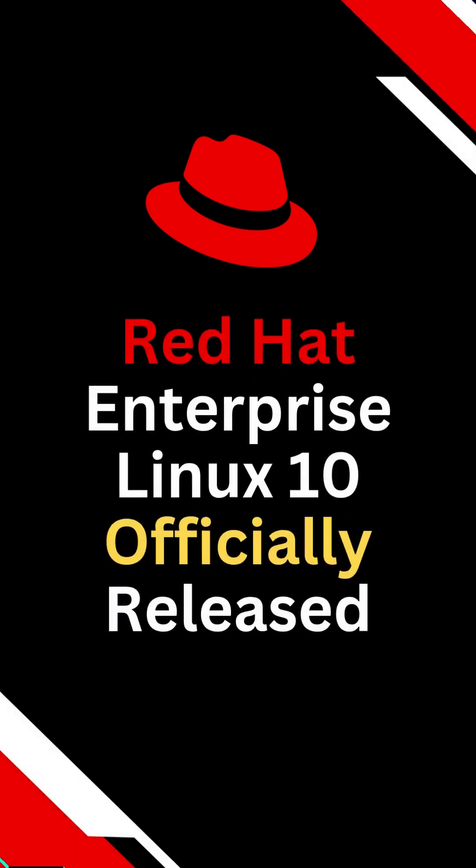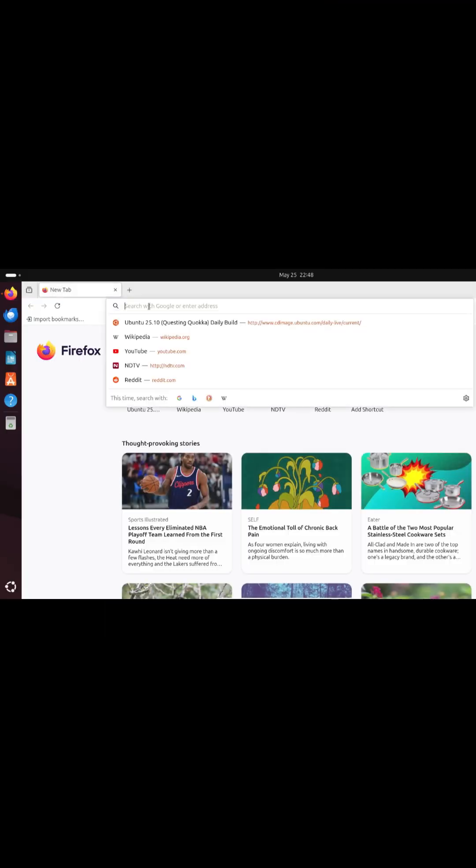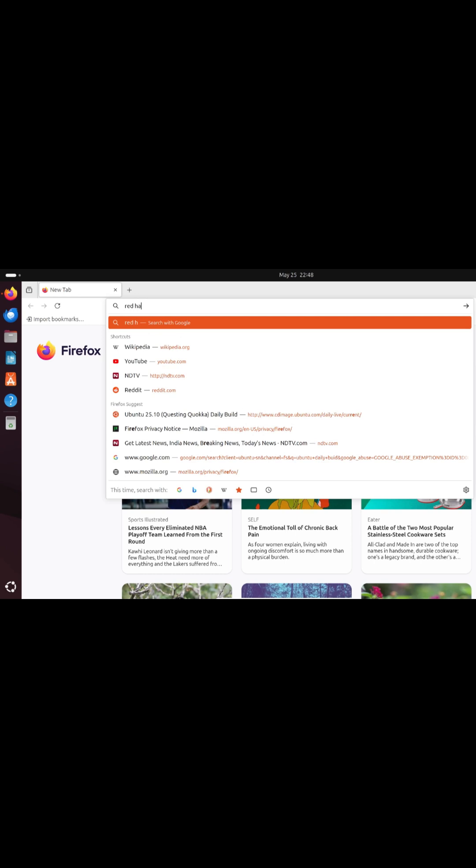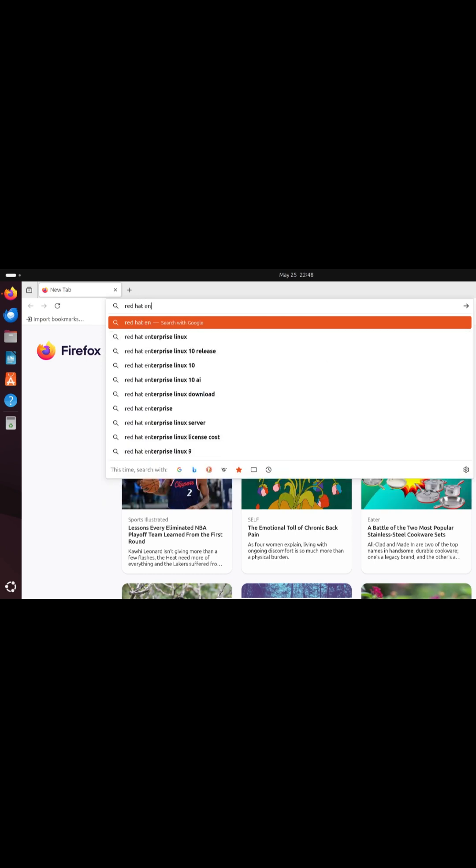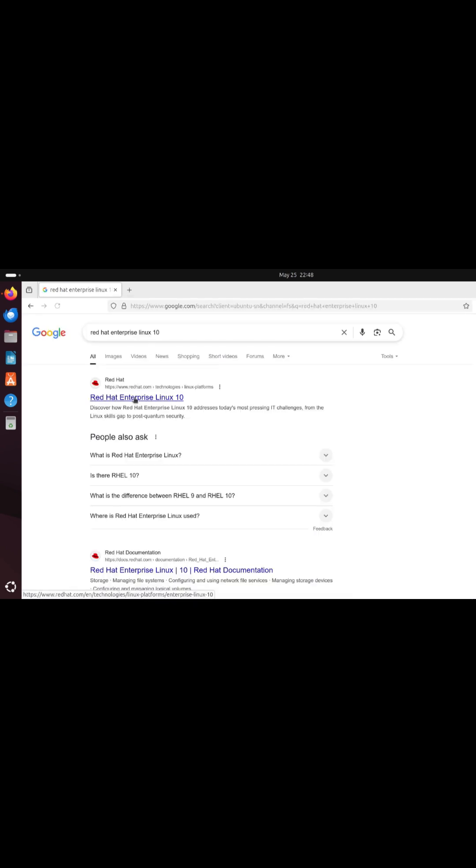Red Hat Enterprise Linux 10 is officially available. This release redefines Enterprise Linux with built-in AI, quantum-safe security, and cloud-native workflows.